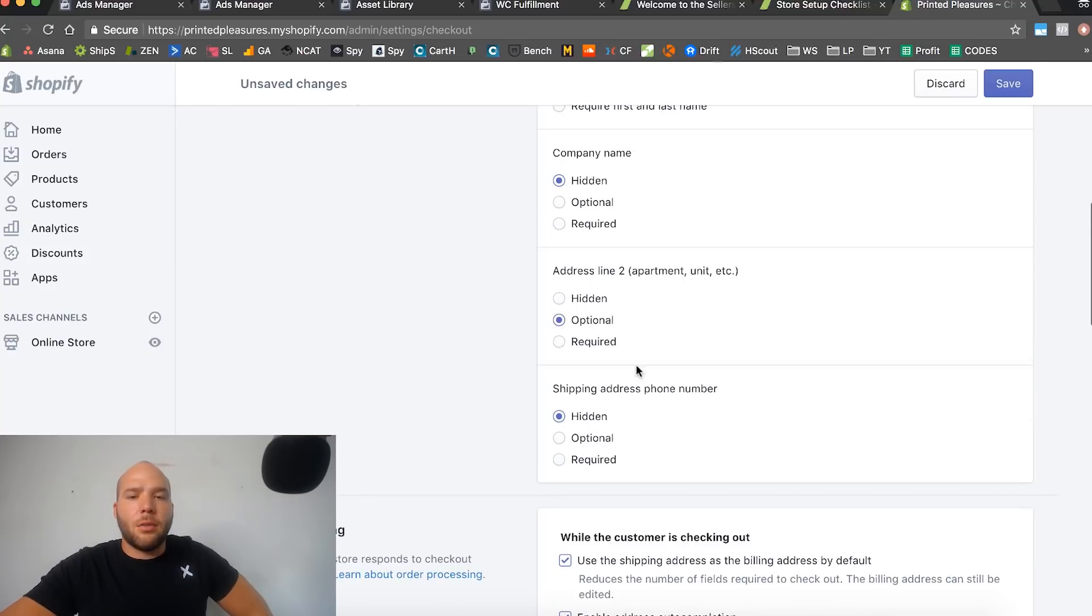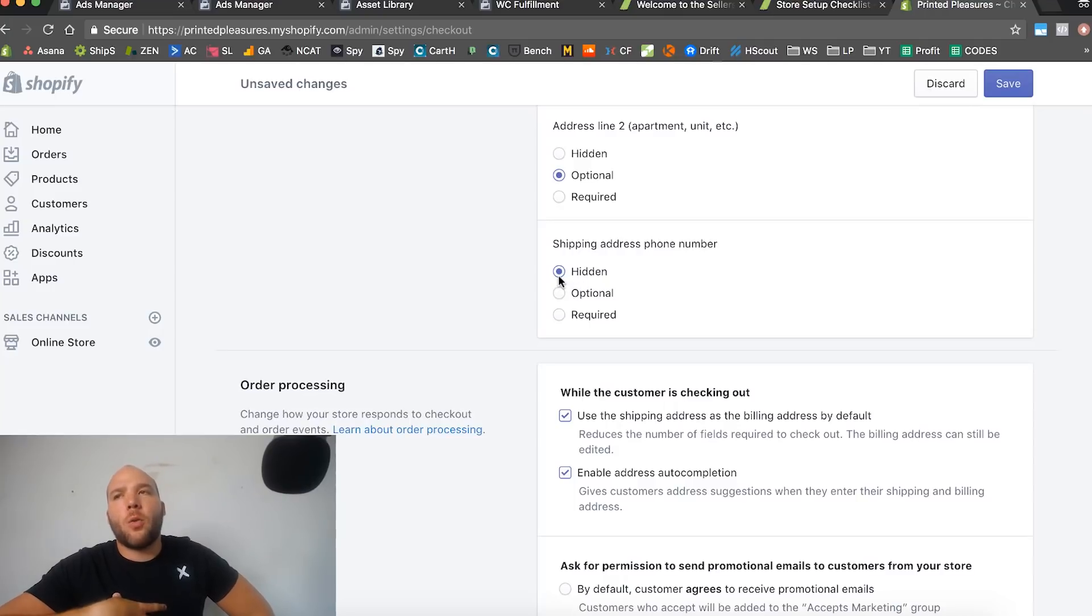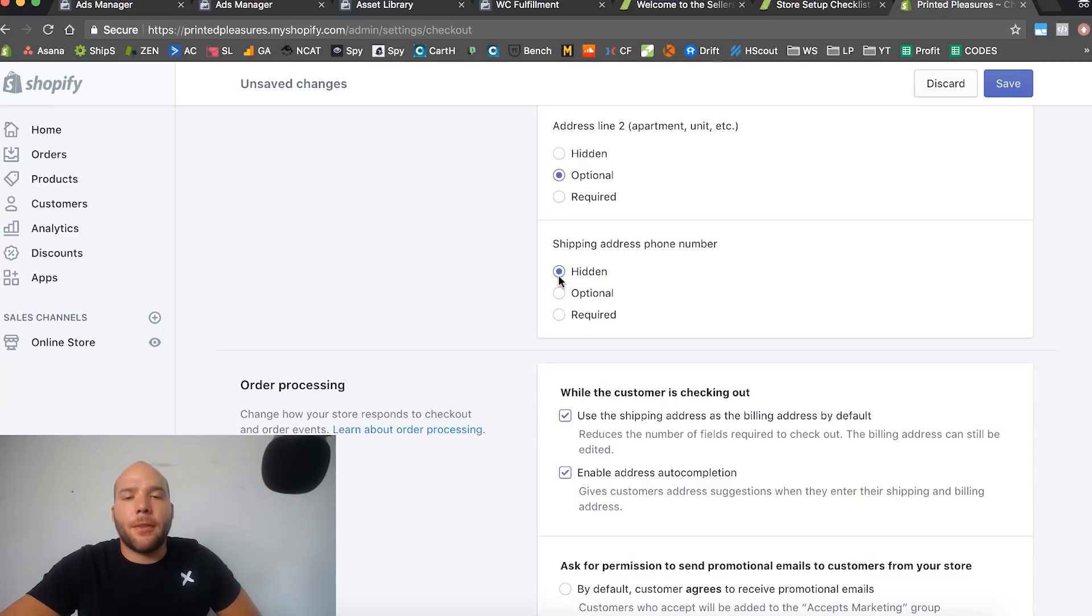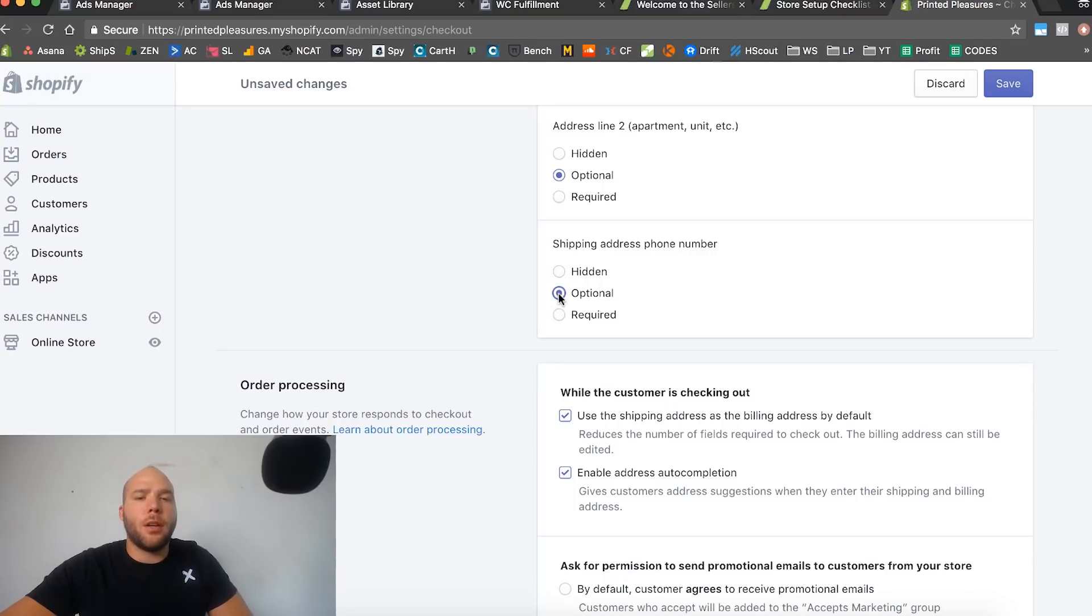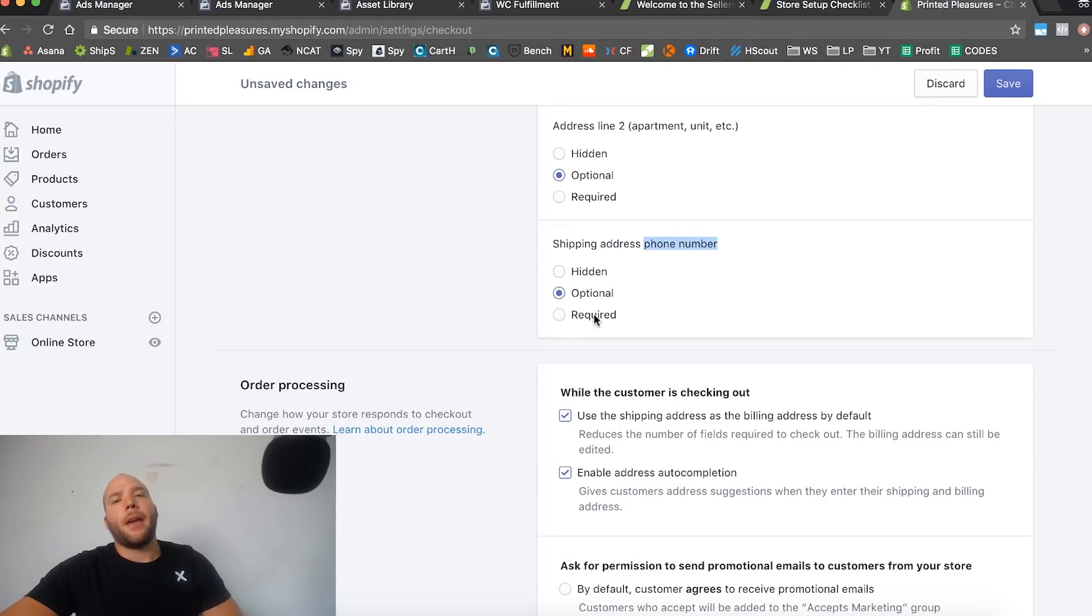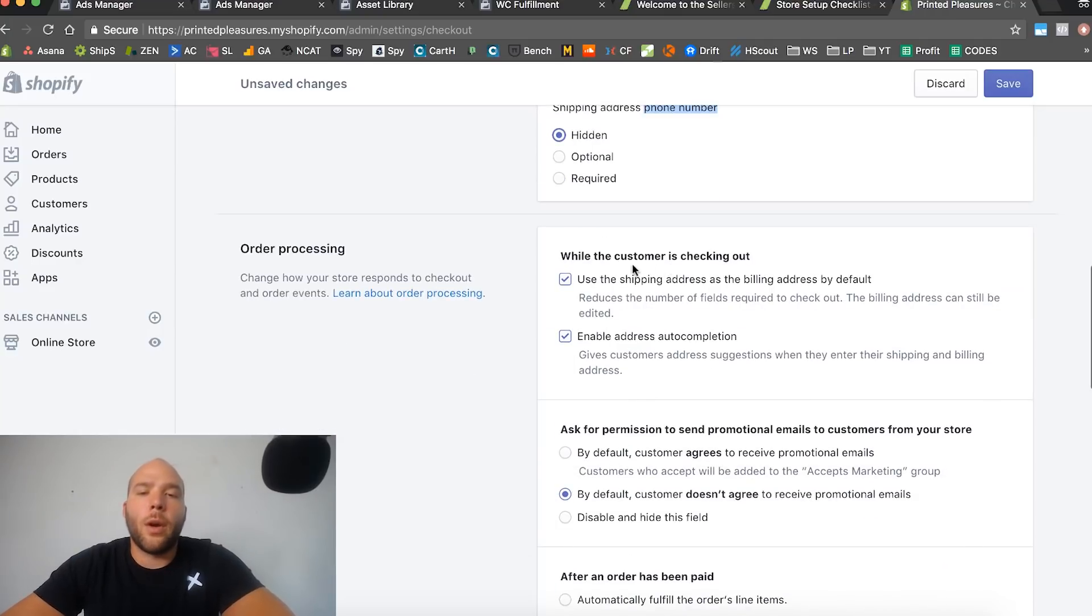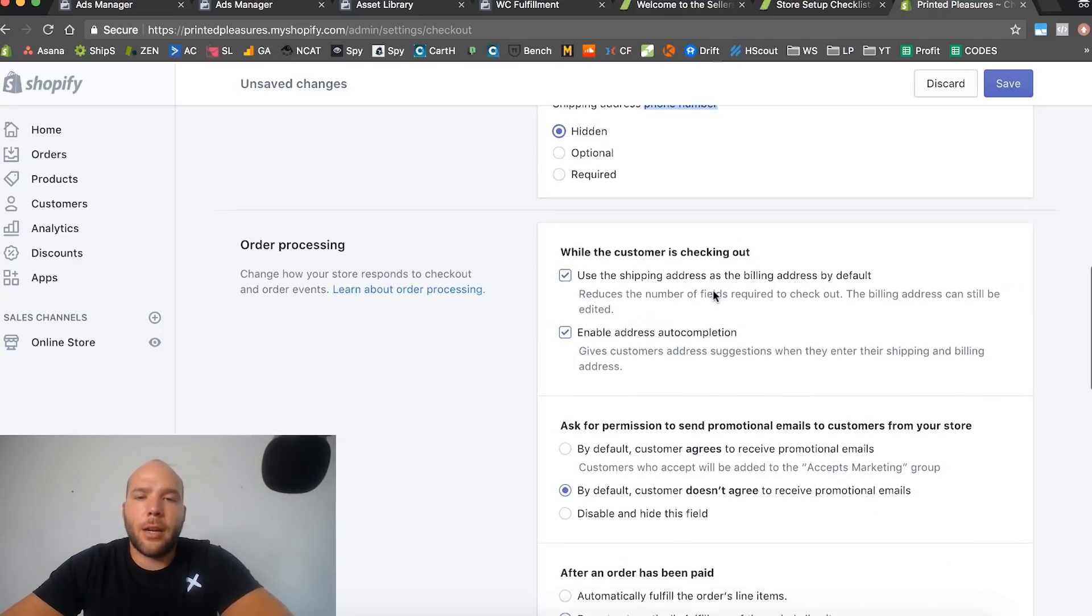Require last name only - that's fine. Company name hidden - I'd say that one. Address two optional. Shipping address phone number - I normally don't require a phone number or even have it shown, but you could put optional for phone number if you wanted to collect your customer's phone number.